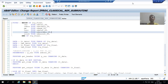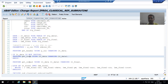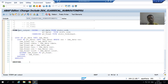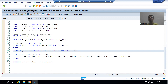We will continue the topic of subroutines. In the previous videos we created three subroutines: the first fetches data from the order header table, the second fetches data from the order item table, and the third merges the data of the two internal tables. We got the output in lt_final internal table, applied a loop, and displayed the output.